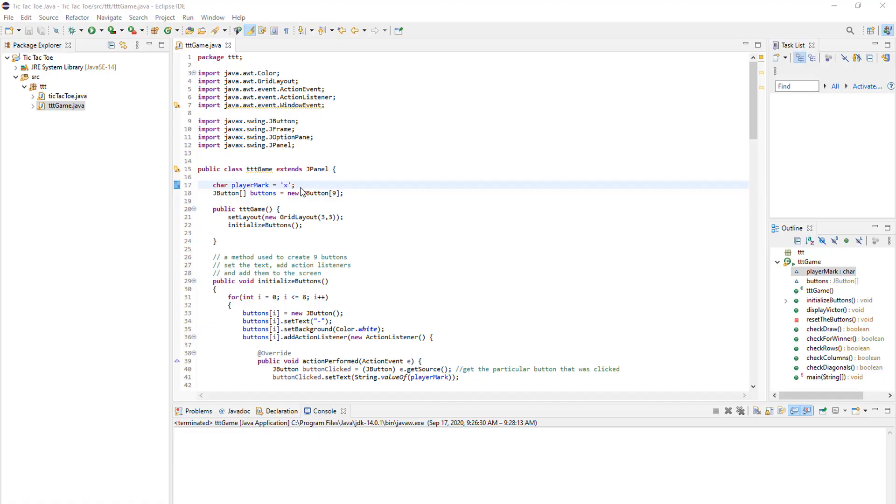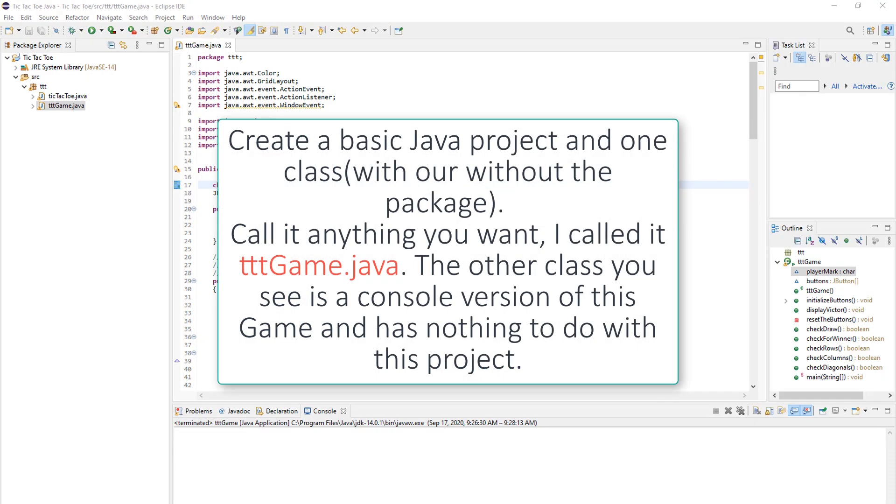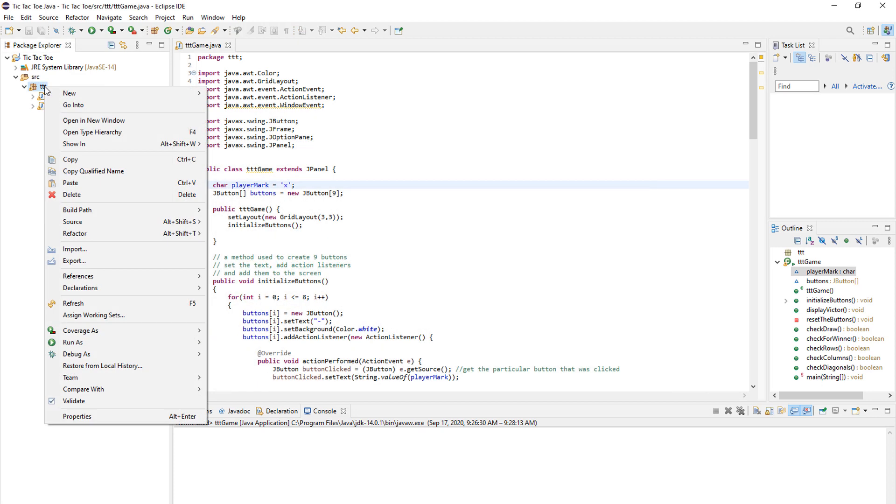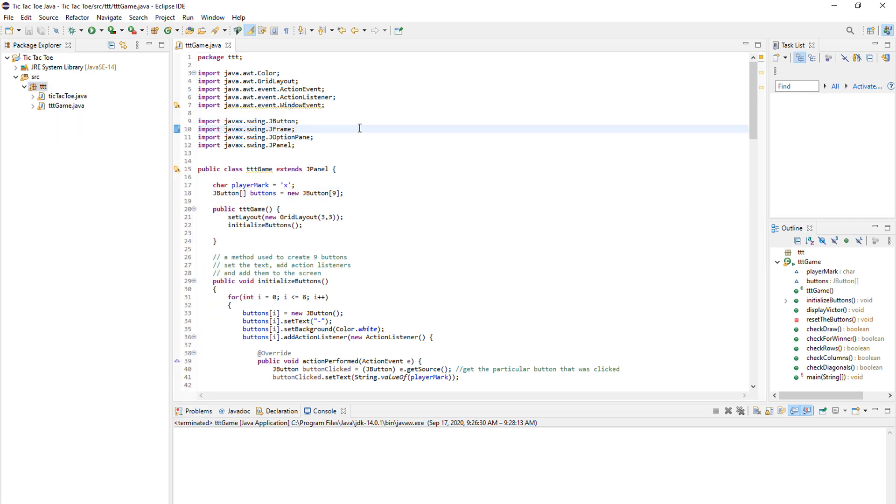And now let's start programming. So you want to create your first project and any package that you want, and then what you want to do is create a class. So you just right-click your package, go to New and Java Class. You can name it anything you want. I named it TTT game. And once all of that loads up and you are in your Eclipse all ready to go with your first class.